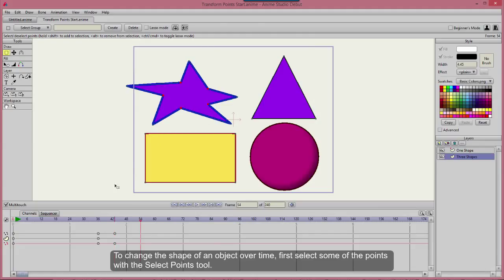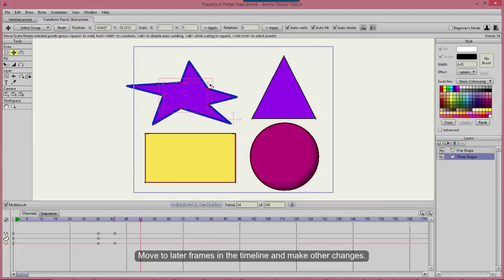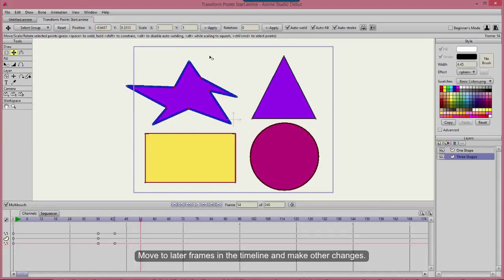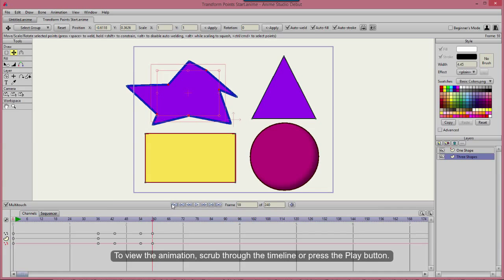To change the shape of an object over time, first select some of the points with the Select Points tool. Move to later frames in the timeline and make other changes. To view the animation, scrub through the timeline or press the Play button.